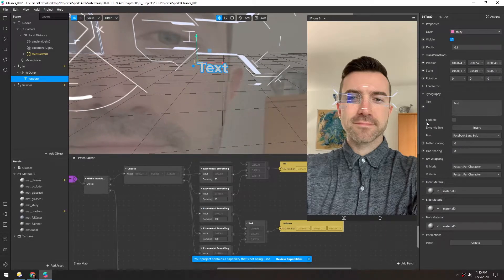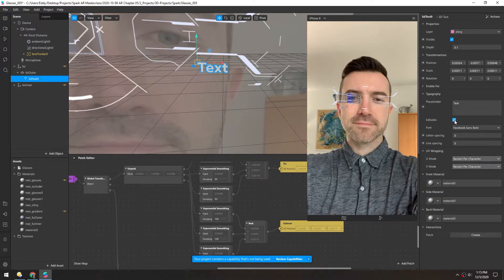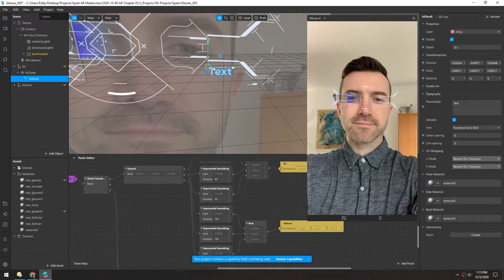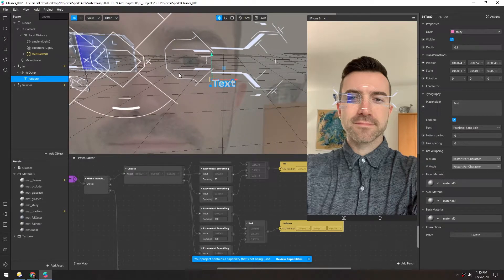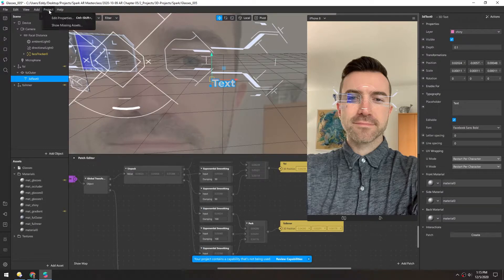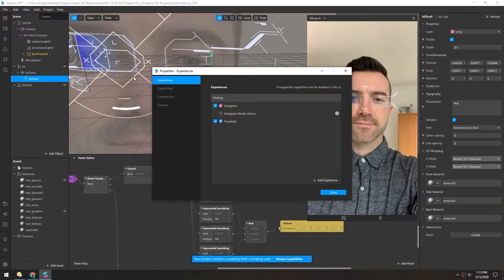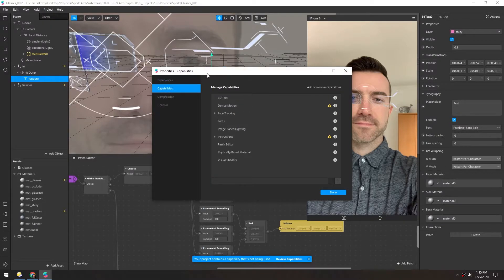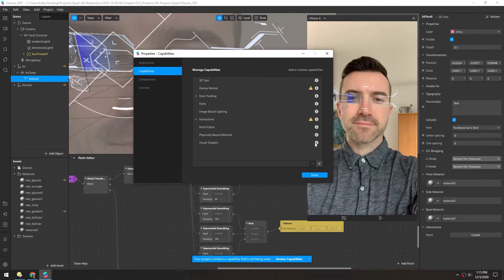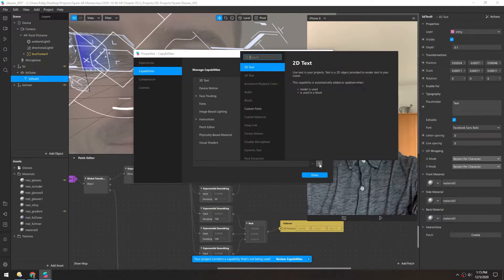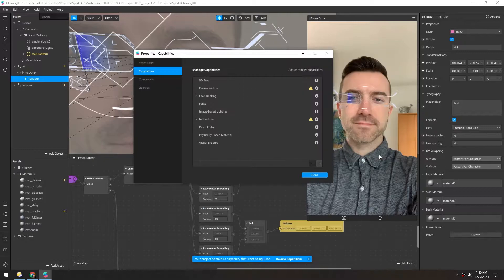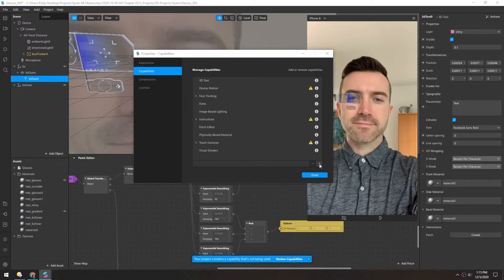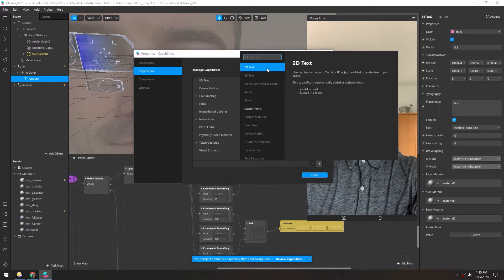And we need to, under editable, make sure that's checked. And natively, you can't just edit text. So we need to add a few bits of functionality. So in project properties, under capabilities, we'll add touch gestures and native UI control.